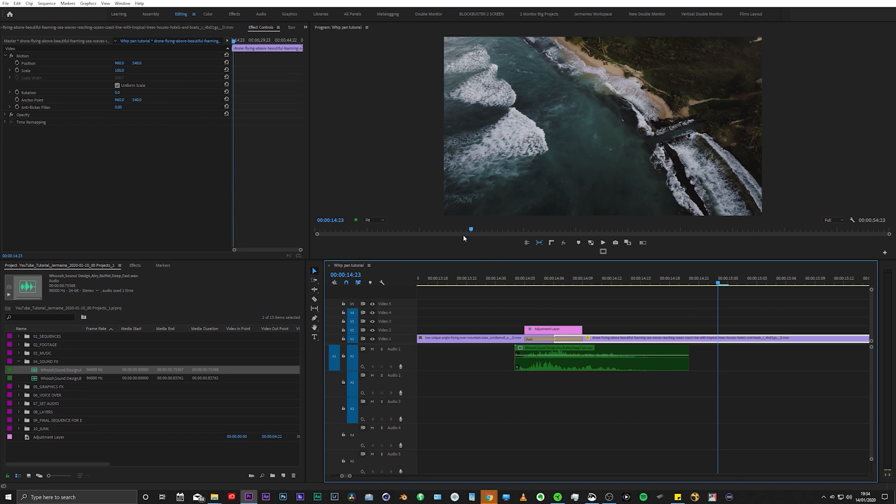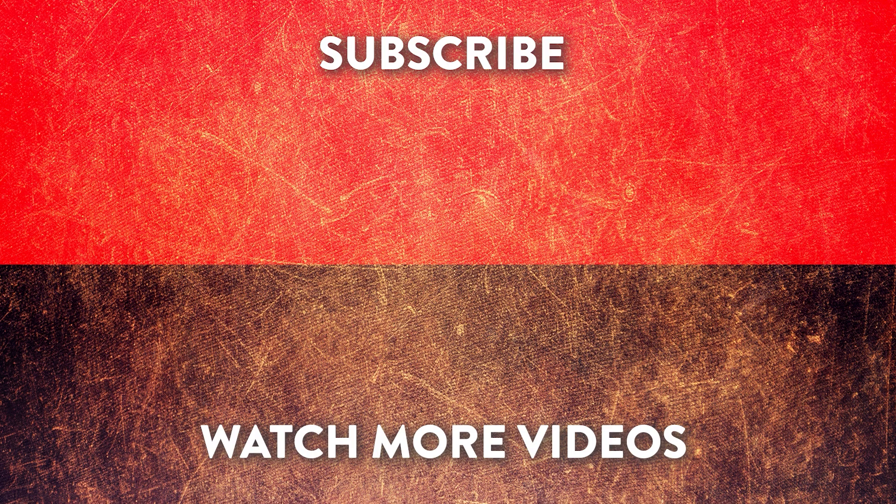I hope this helped you out. Please don't forget to subscribe and like the video. Comment below any other videos you'd like me to make. And I will see you again next week. Take care. Goodbye.